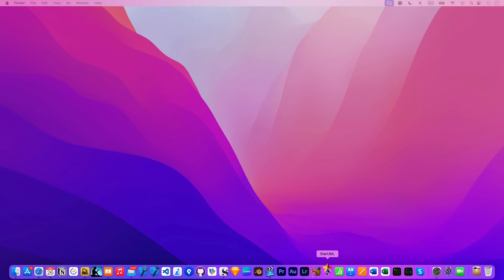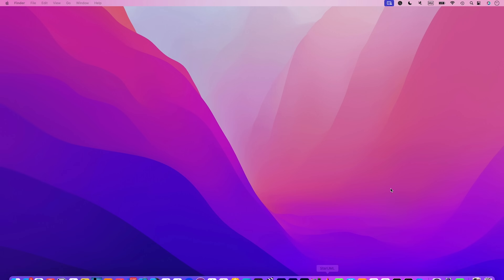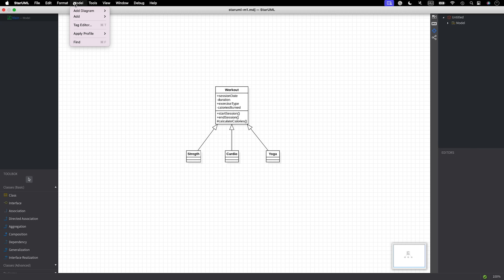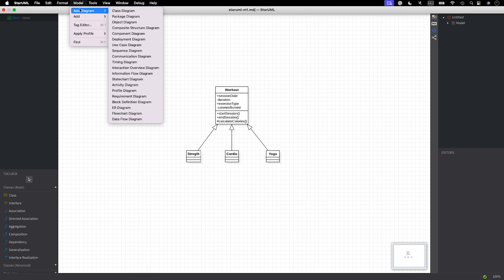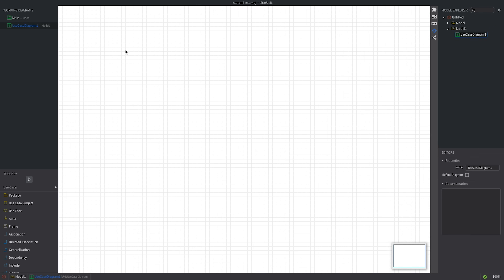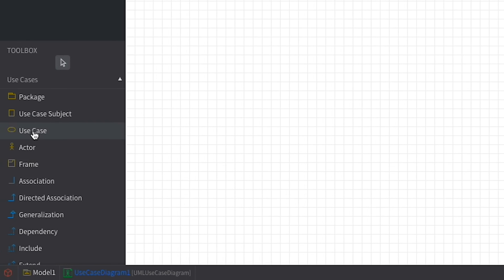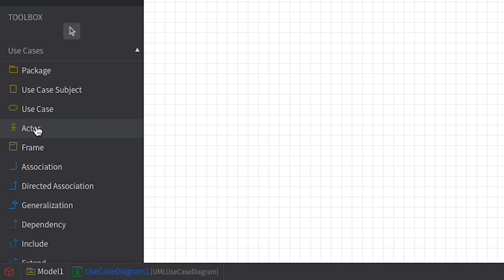Open up StarUML. We're gonna create a use case diagram. Select the model menu, click add diagram, and choose use case diagram. As you can see, the toolbox now contains use case diagram specific elements.